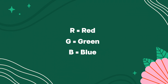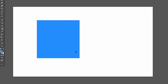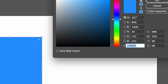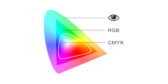RGB stands for red, green and blue, and it shows what amounts of these three colors you need to combine in order to get the color that you want. For example, in the case of this blue shade, the RGB values are 39, 153 and 255. Since it is a blue color, it makes sense that the blue has the highest number, followed by the green, and the red has the smallest number. RGB is used for digital applications, and has a wider range of colors compared to CMYK, which is used for print since screens can show colors in a different way from print.